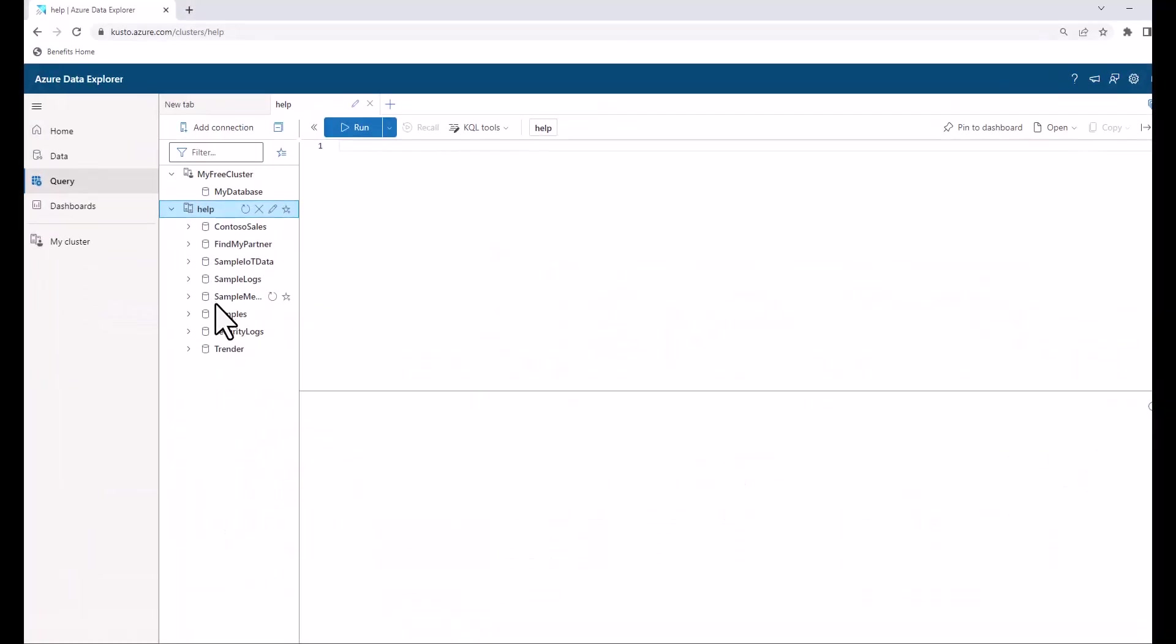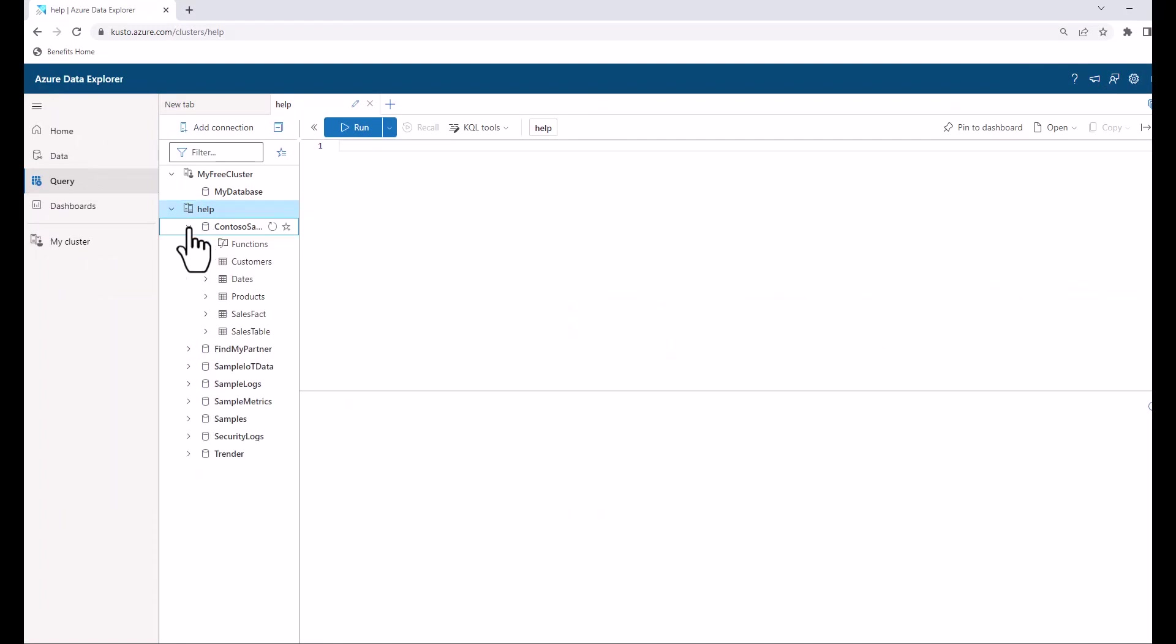In the last session we talked about debugging queries. In today's session we'll have a debugging challenge.